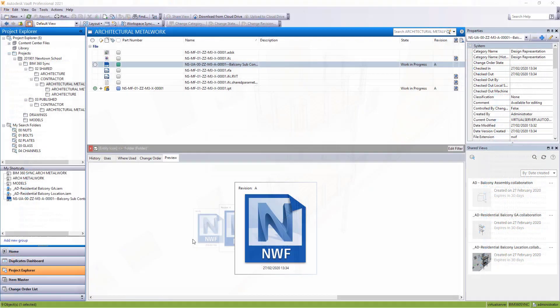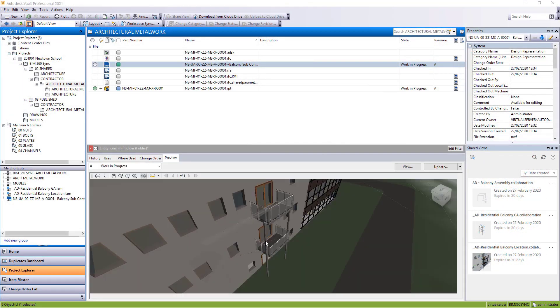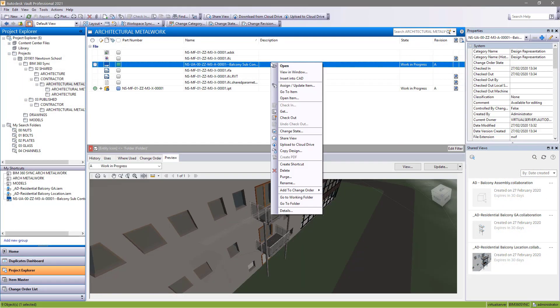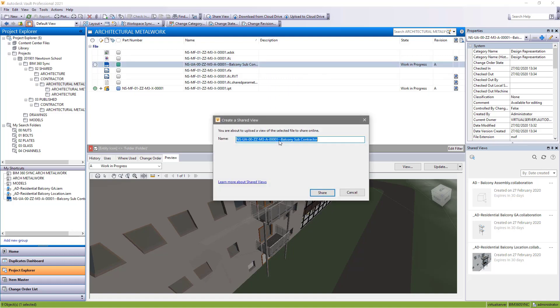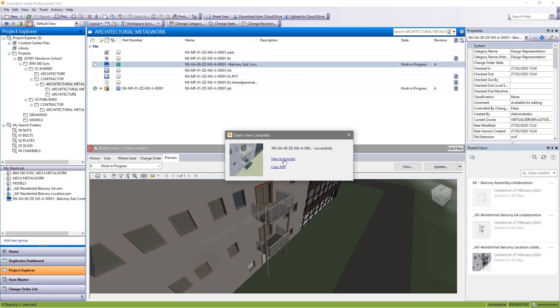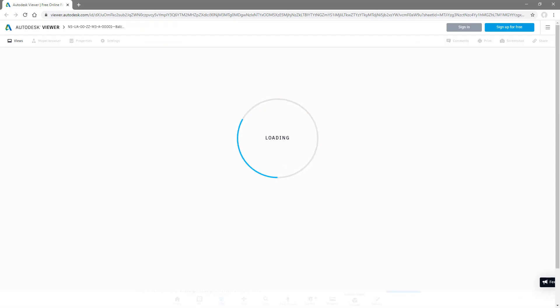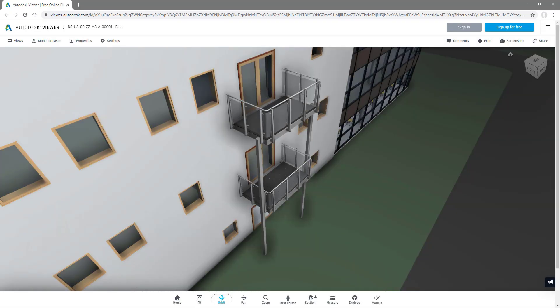For large model design coordination, Navisworks files will now show a preview in Vault and can be used to create shared views.